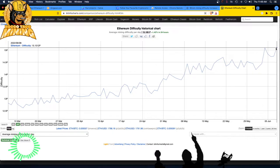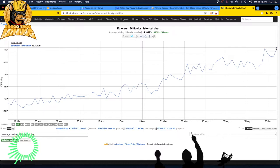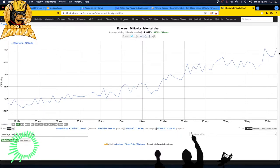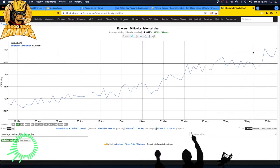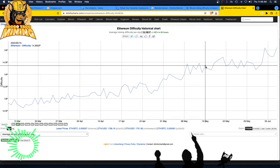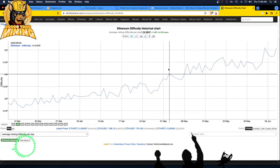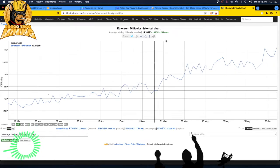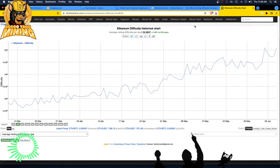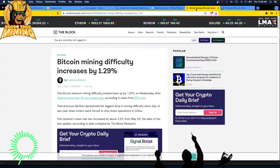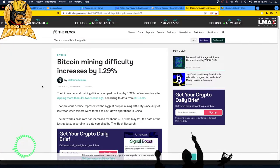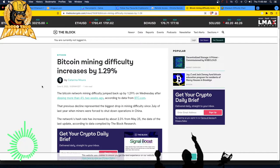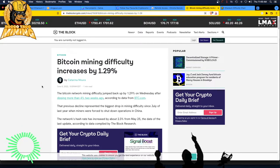So with that, we have Ethereum difficulty going up, profitability going down as they do the testnet stuff on the Ethereum PoS merge. In addition to that, we have this article dated yesterday, June 8, 2022, from The Block.